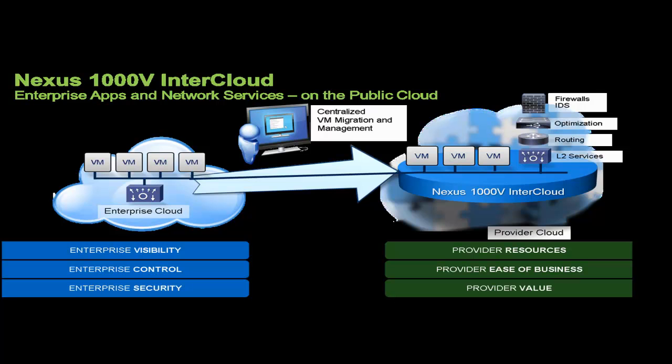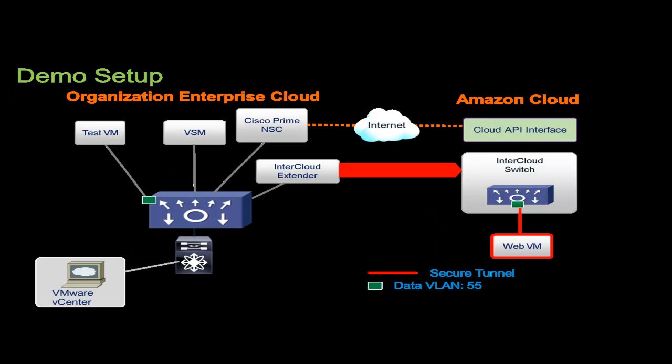In the demo setup, an organization has a two-tier web application running in an enterprise data center. Using Nexus 1000V InterCloud, the network is extended to Amazon.